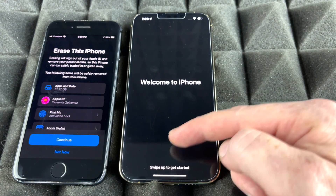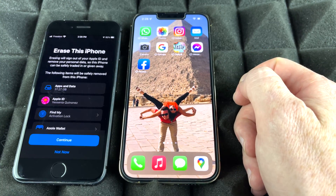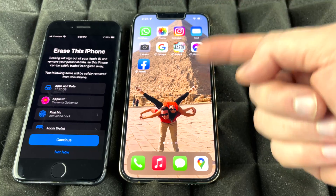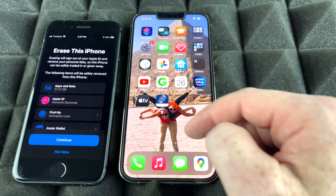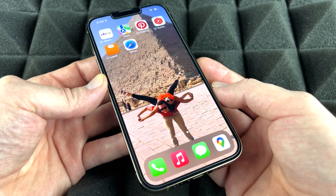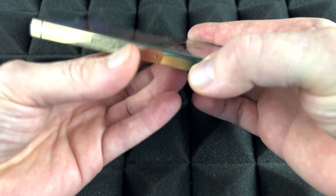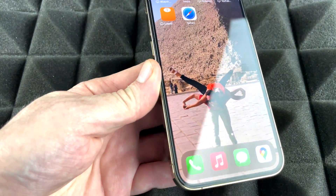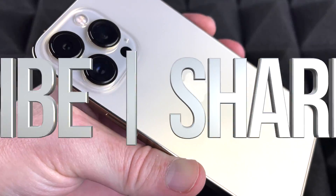Continue through the setup and you'll reach the Welcome screen — just swipe up and you'll see the exact same apps and content from your old phone. If apps aren't downloading fast enough, double tap them to refresh or restart your phone. If things still aren't syncing, open the App Store, log in with your Apple ID, and everything should be set. Finally, insert your SIM card if you haven't already — and that's it, the transfer is complete.